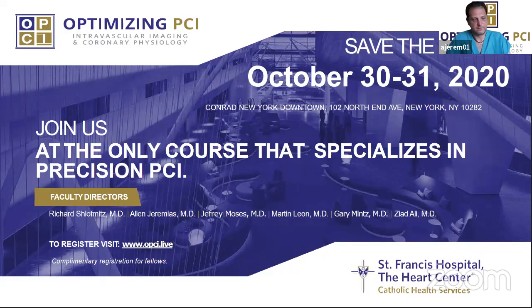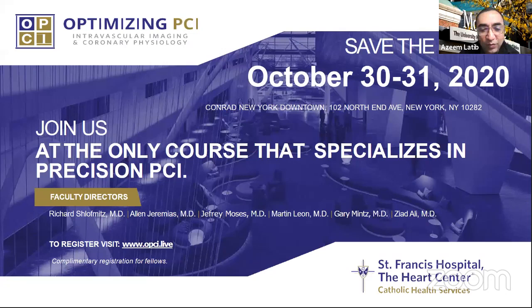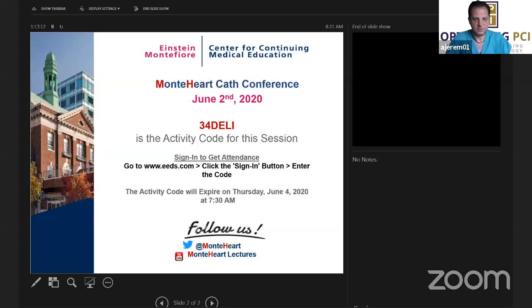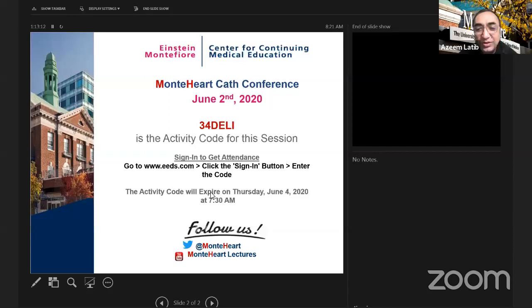Thank you so much, Alan — that was really great. I'm looking forward to your course. The fact that it's free for fellows, including housing, is an incredible opportunity for those in the New York area.